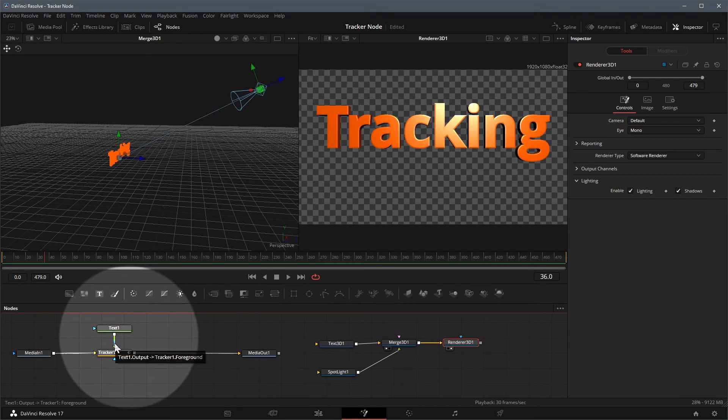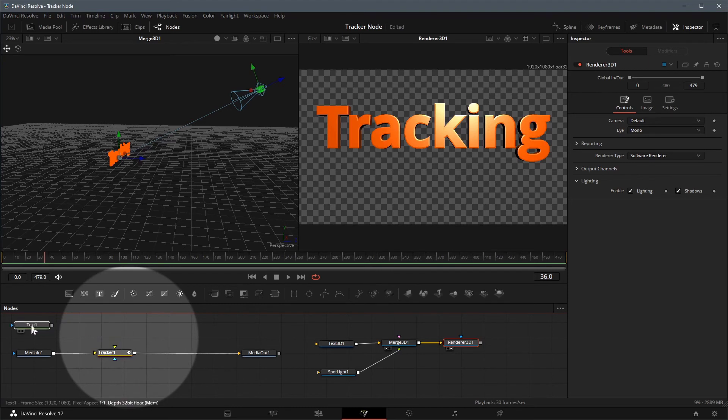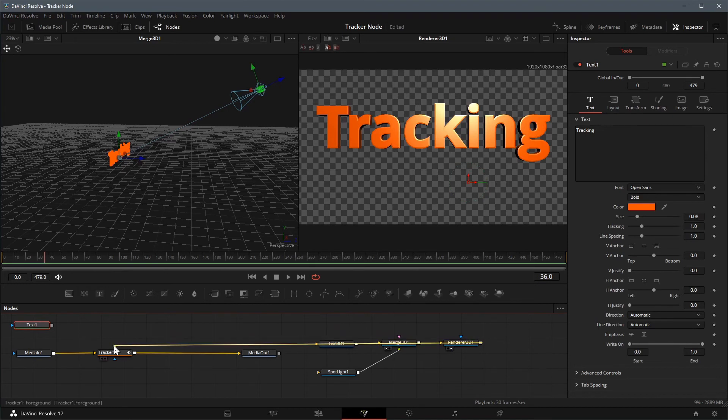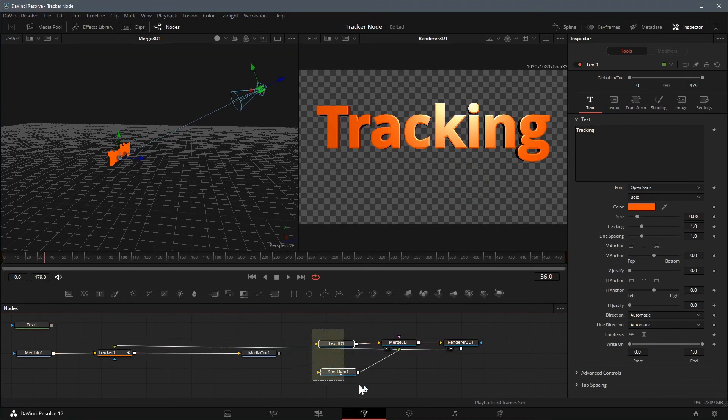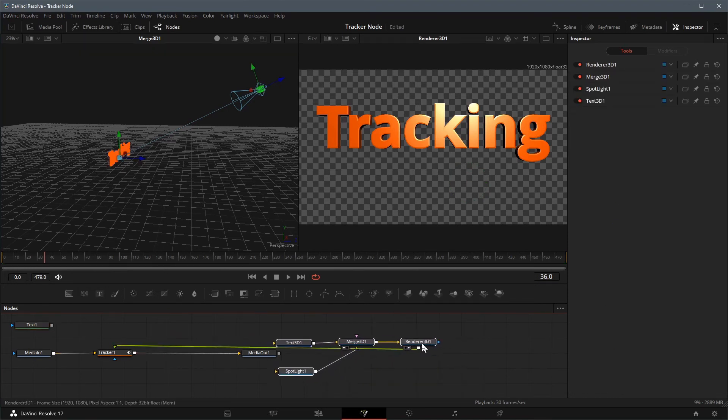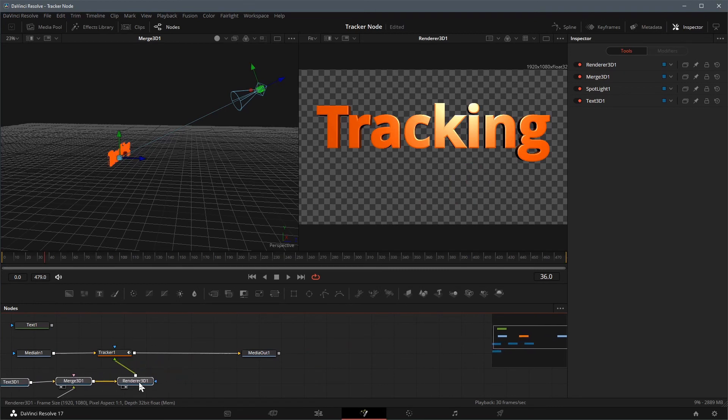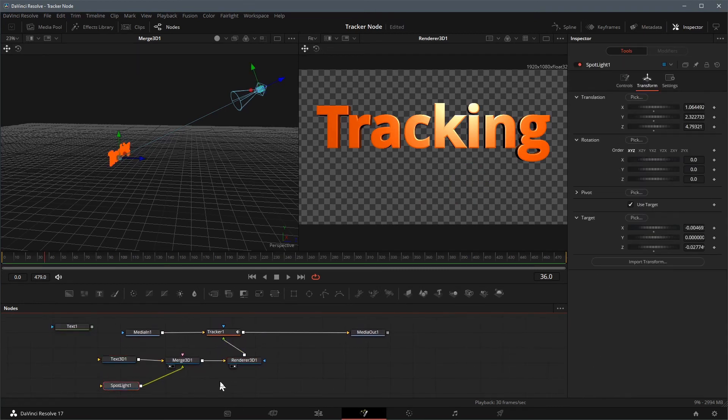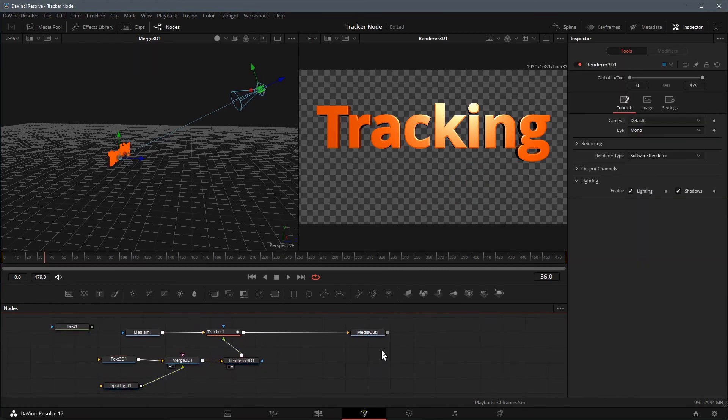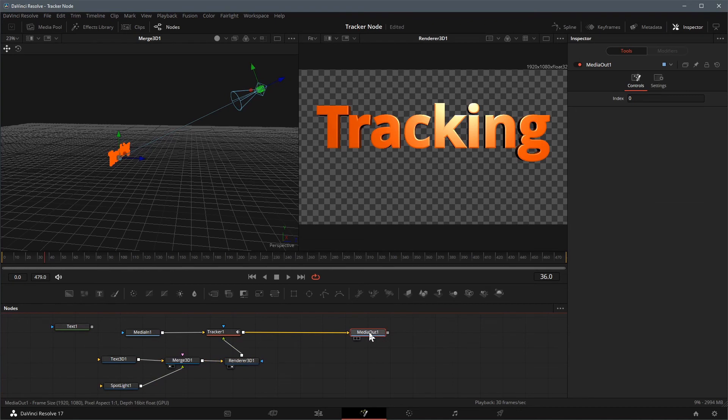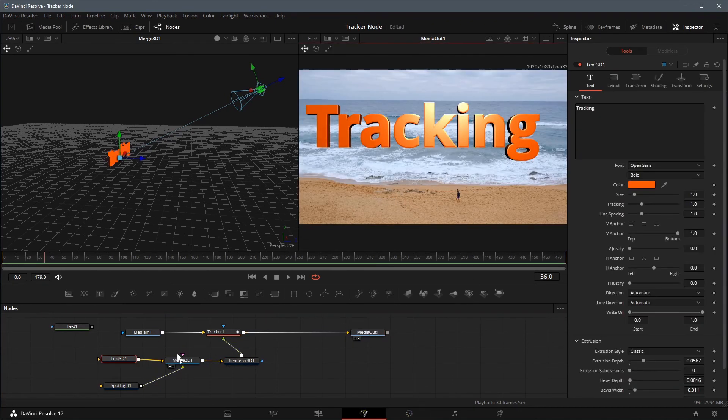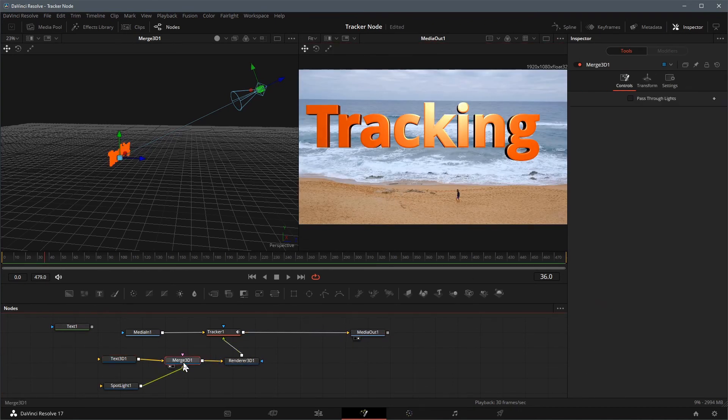Disconnect the previous text node by hovering the mouse on the connection line, left click when the line is highlighted. Drag and connect the output of the render 3D node to the tracker's green foreground input. For better viewing, you can rearrange the nodes in the node editor as you wish.